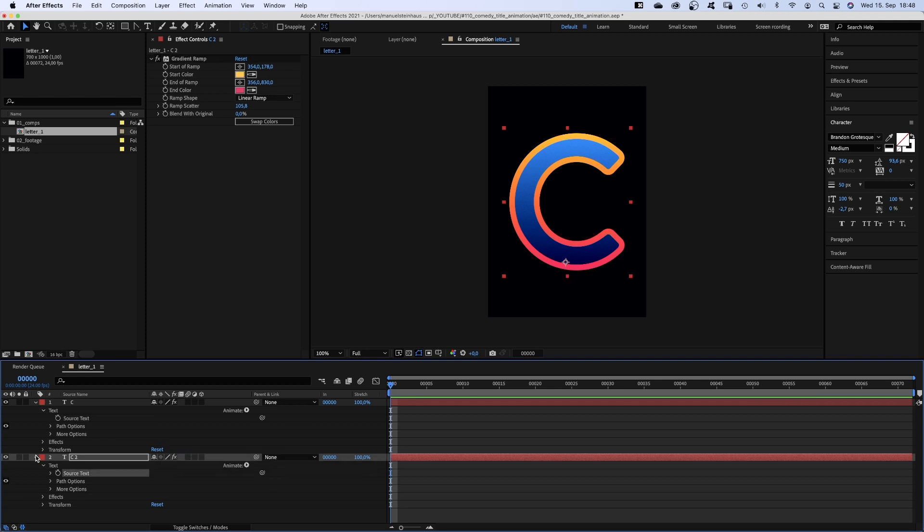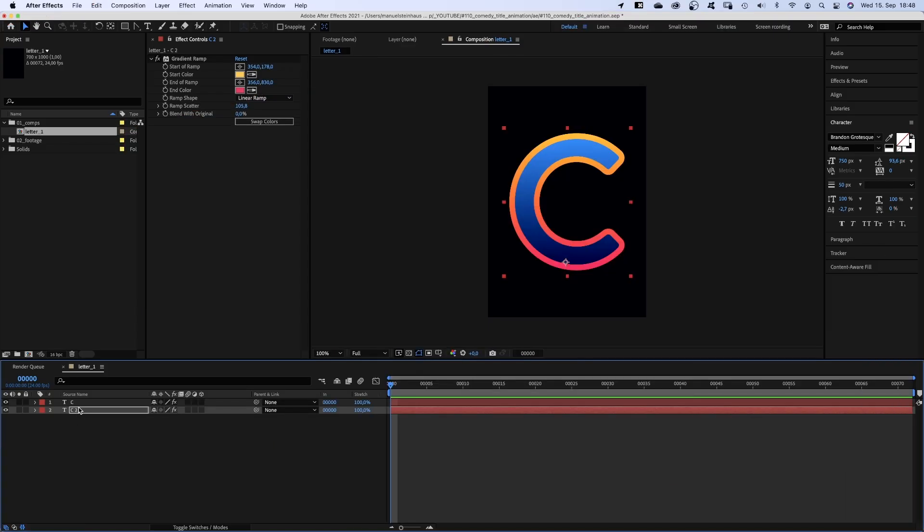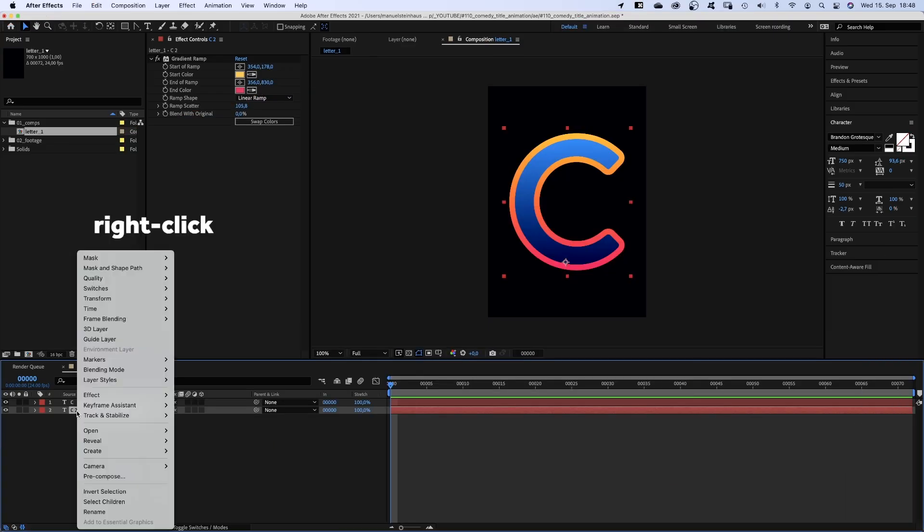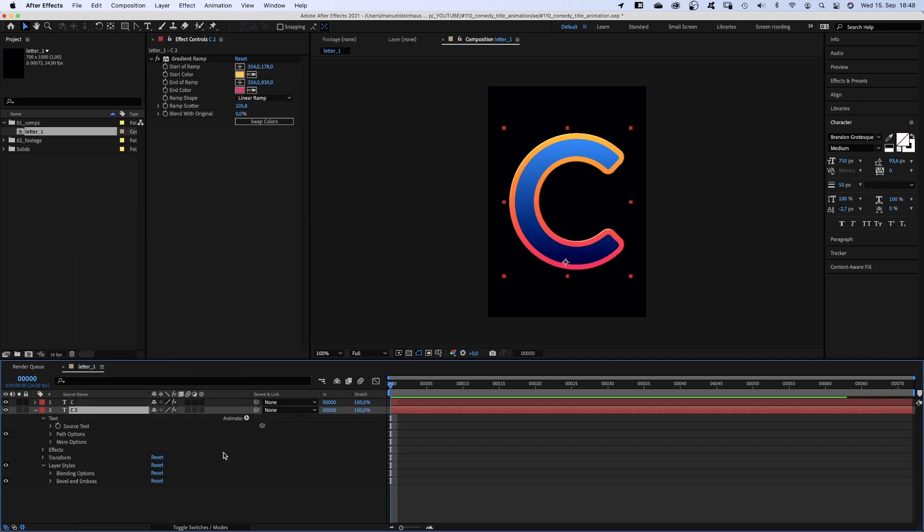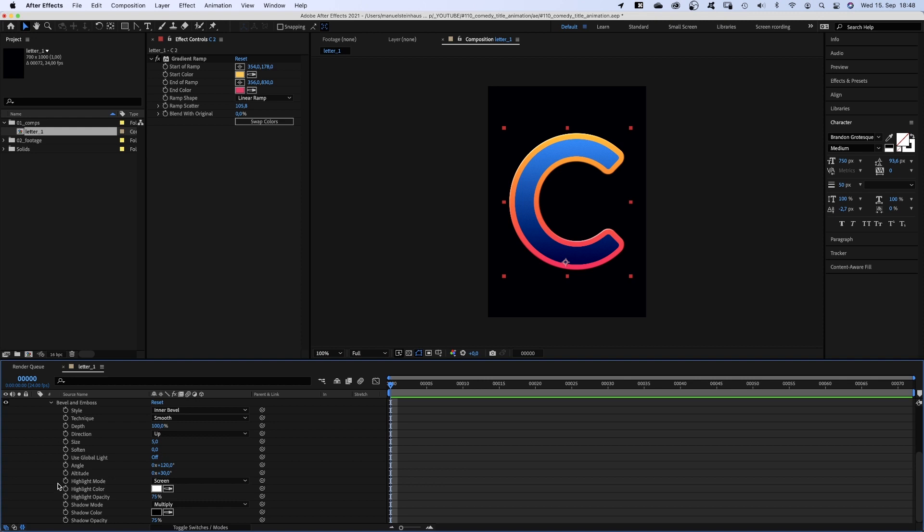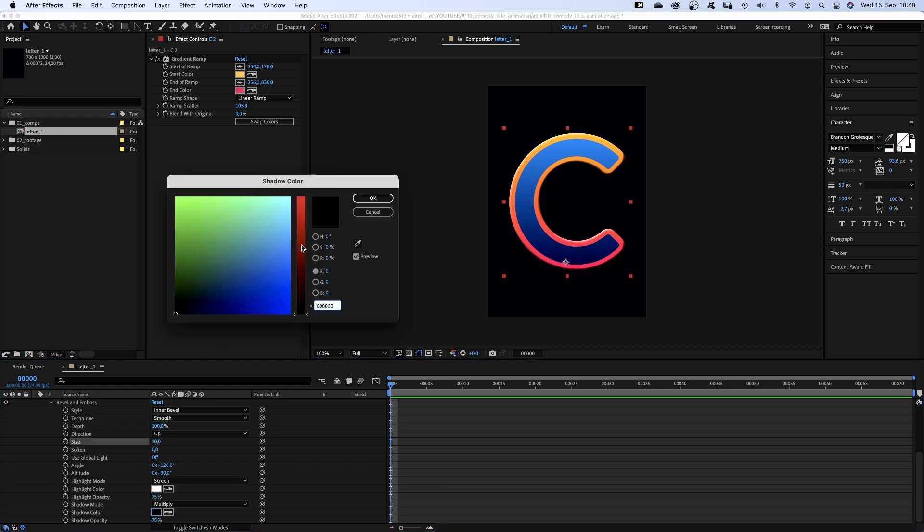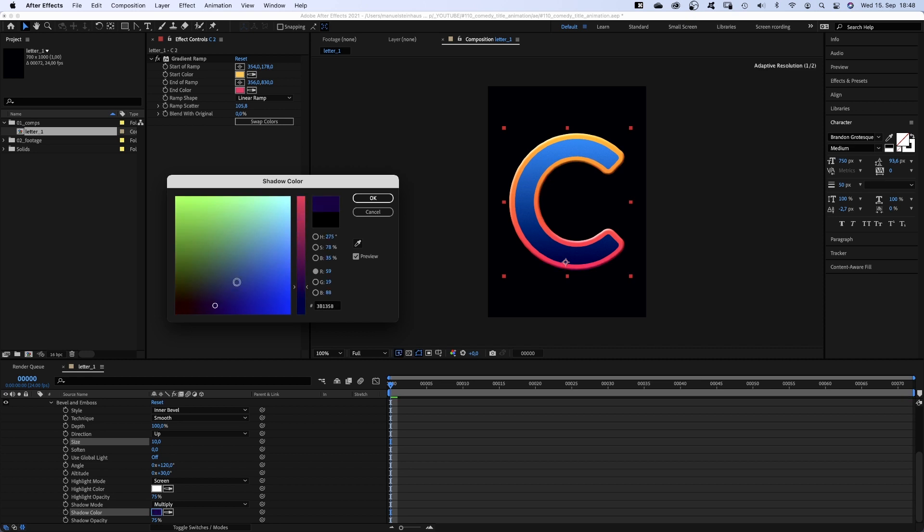For more details, we add a layer style. We right click on the layer, layer styles, and we choose bevel and emboss. We open the bevel and emboss property, size 10, highlight color white, shadow color purple.